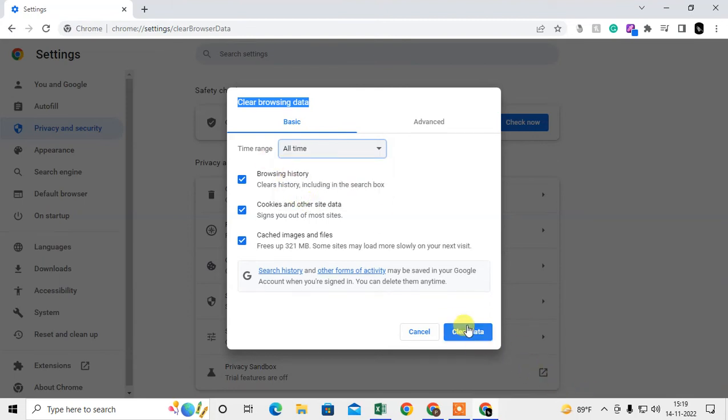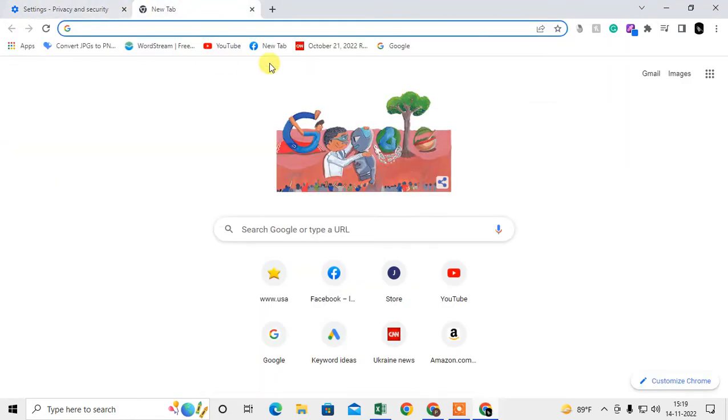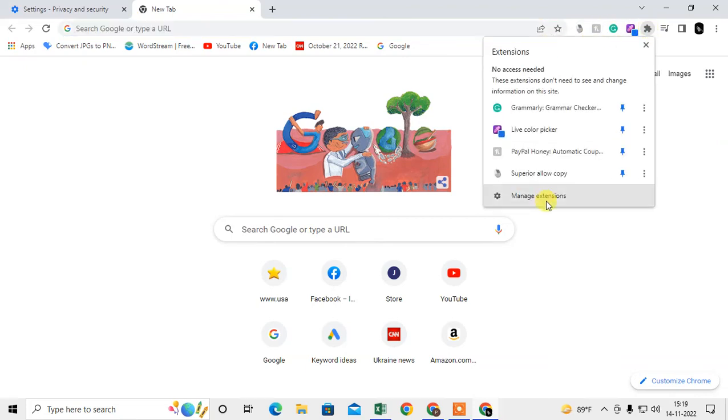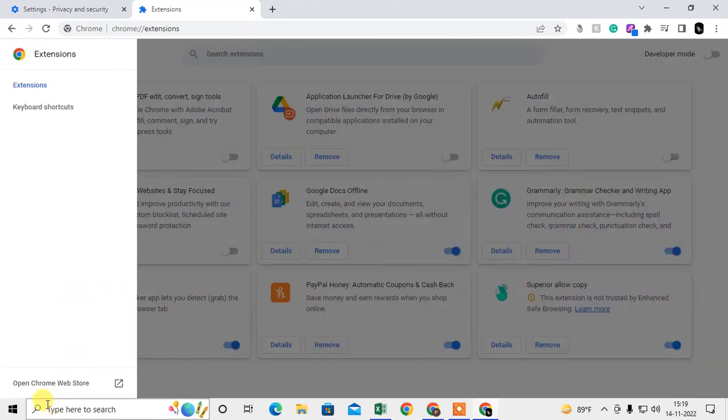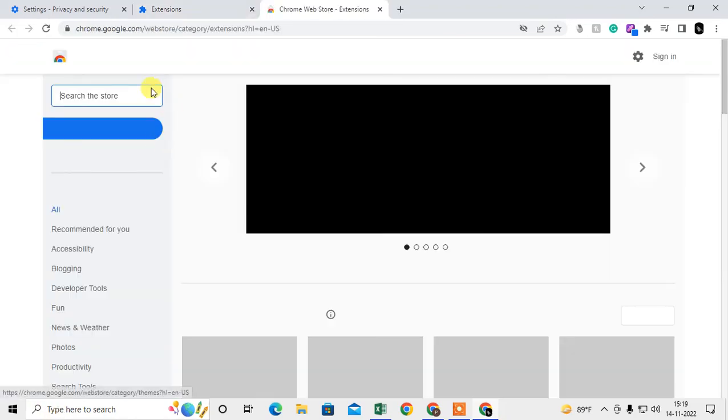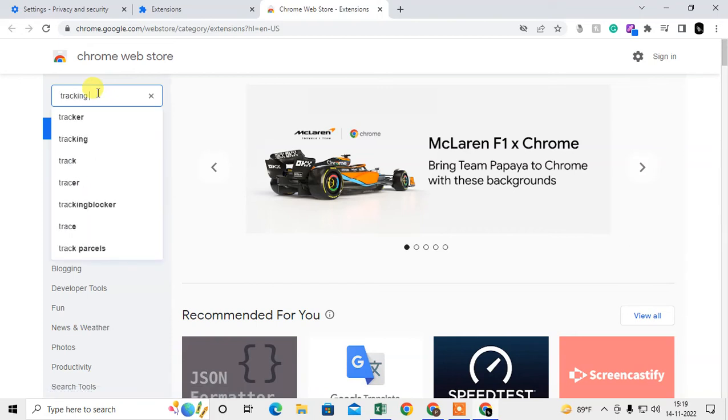There are also extensions or plugins you can use to track and delete tracking cookies. Click on the puzzle icon, go to Manage Extensions, and click 'Open Chrome Web Store'. Here you can search for 'tracking cookies'.